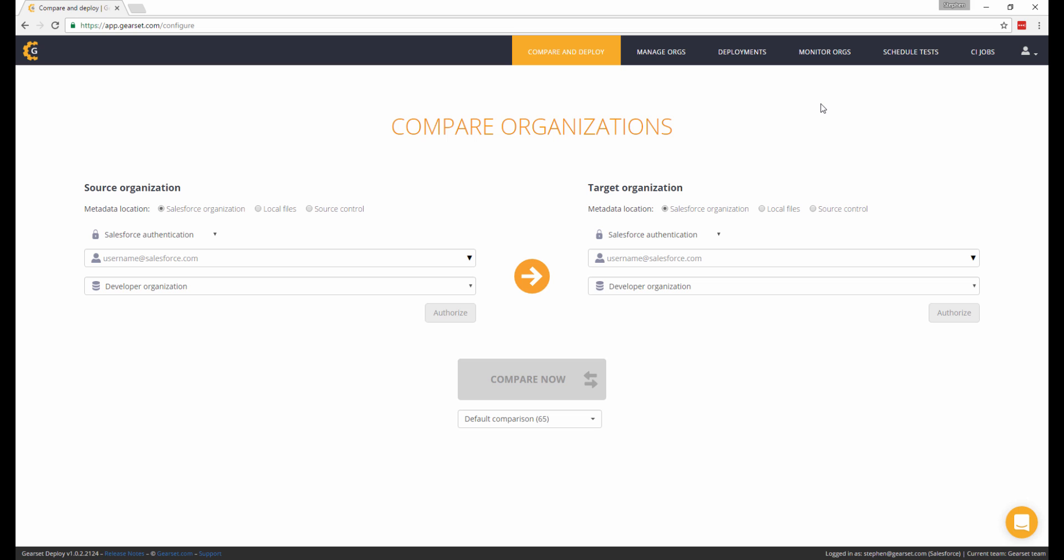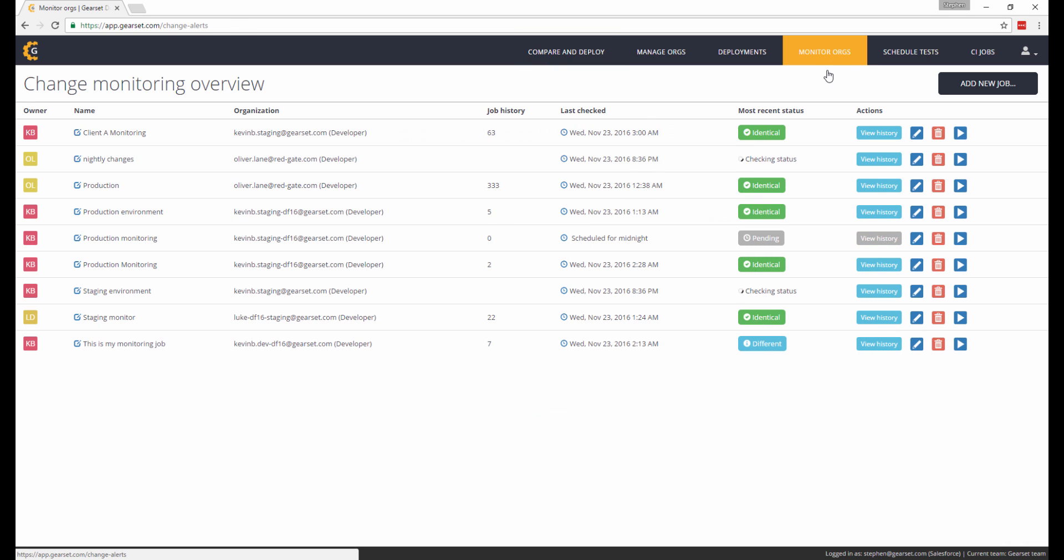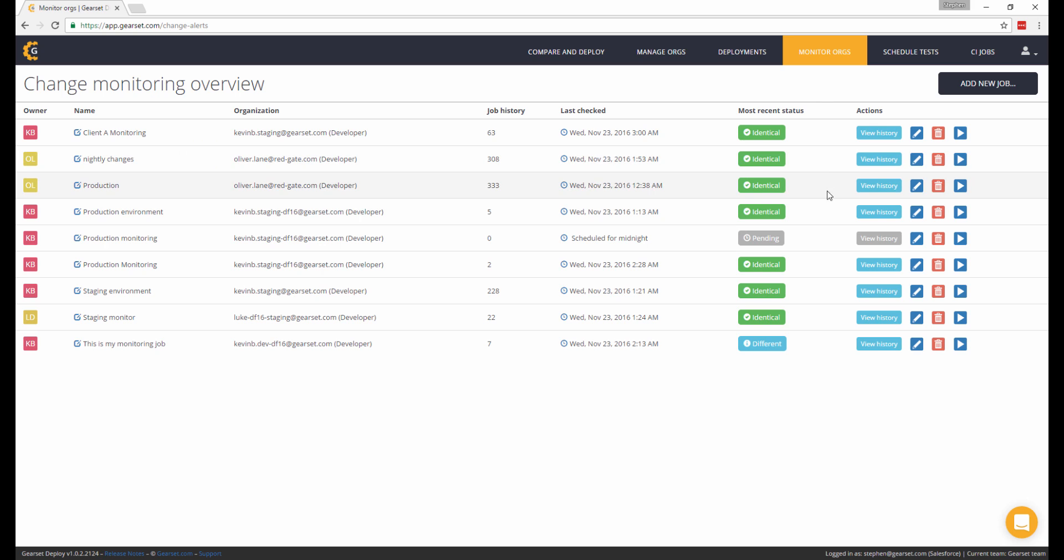To get started, click on the Monitor orgs tab along the top. Here you can see a list of my existing monitoring jobs with the latest outcome from the automatic comparison that was run to check for differences.